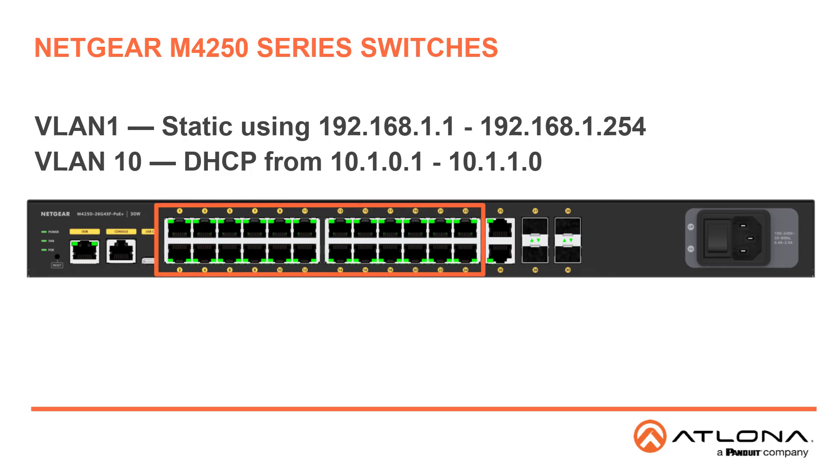VLAN 10 is for our Omnistream devices and is set up with DHCP range of 10.1.0.1 through 10.1.1.0.